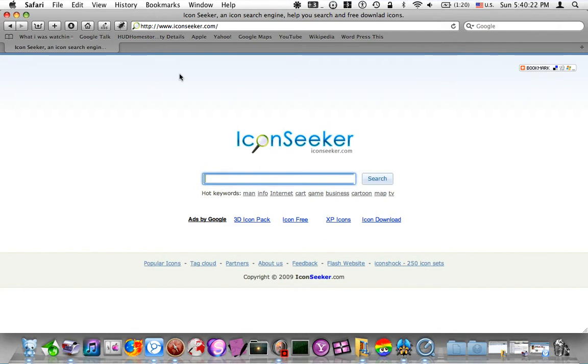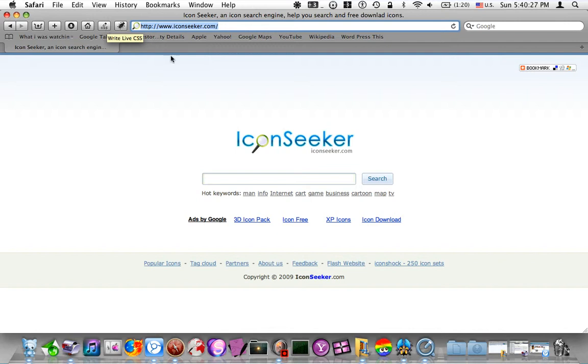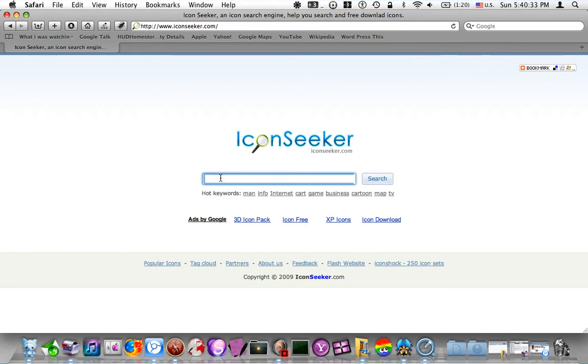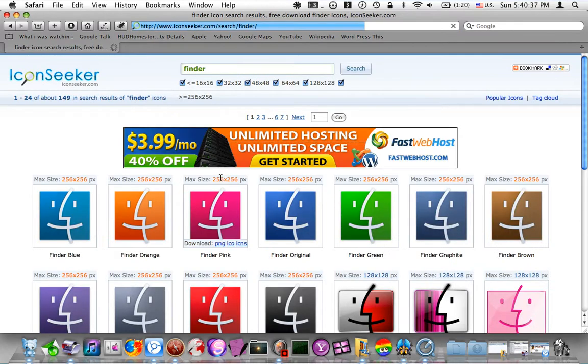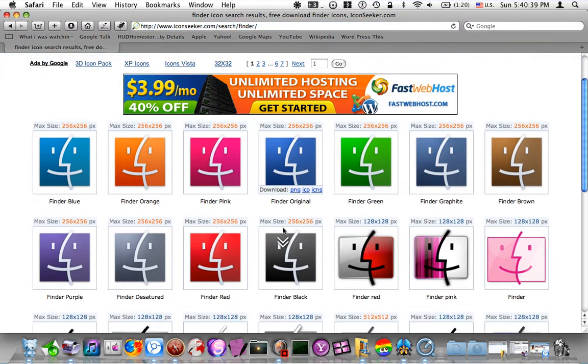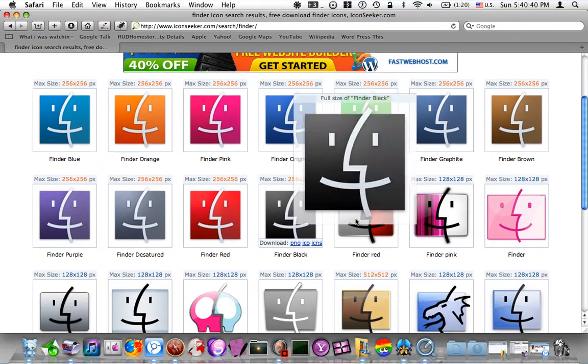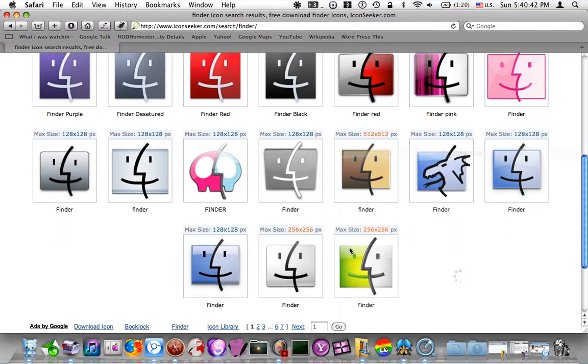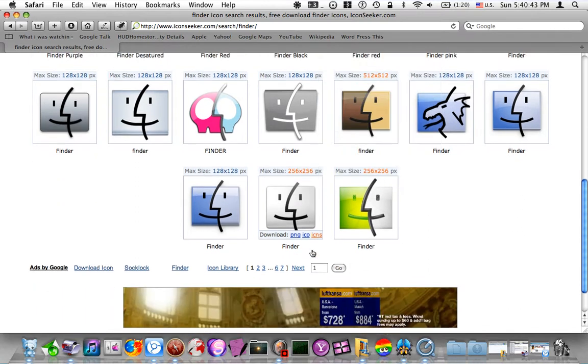So, all you do is go to www.iconseeker.com. I'm not going to type it in because I've already done it. www.iconseeker.com, and then you type in what you want. So, let's say I want to change my Finder icon. I just click Put in Finder, and there you go. There's plenty of different icons that you can use.